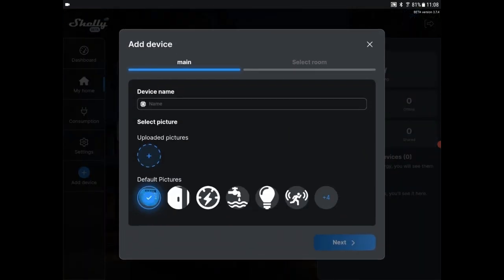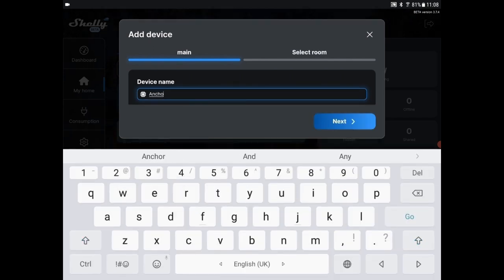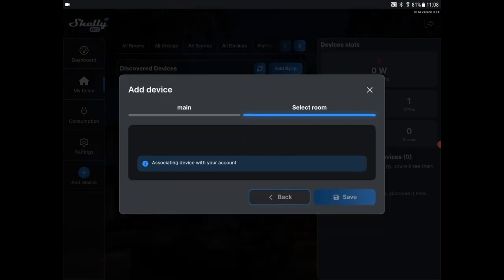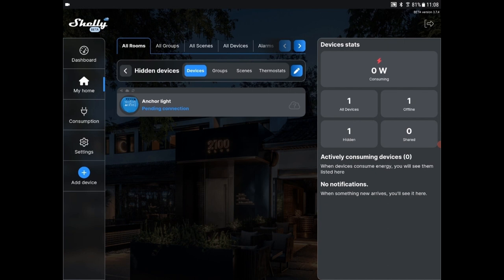We'll give it a device name here, just anchor light. We're not going to select a room. This is only temporary what we'll be doing with Shelly. So let's add that. It's pending connection. So it's now connected via Wi-Fi. Now to make access to this device easier, we need to add it to the dashboard.